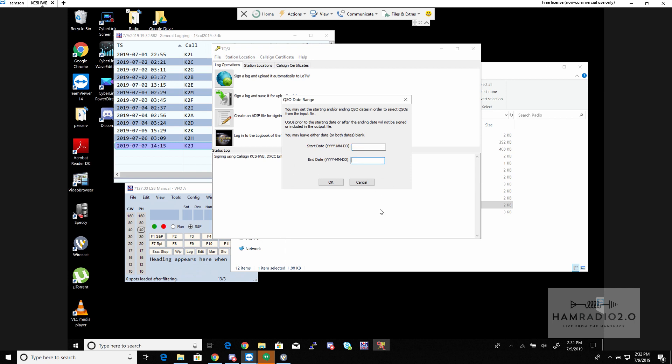It shows the start date and end date for whatever log file you're uploading. Click OK and it uploads to your Logbook of the World account — and you're done. You don't have to use N1MM; there are many logging programs that export to a .adi or .log file. As long as you're using a format that TQSL recognizes, you sign it through TQSL and it populates Logbook of the World.